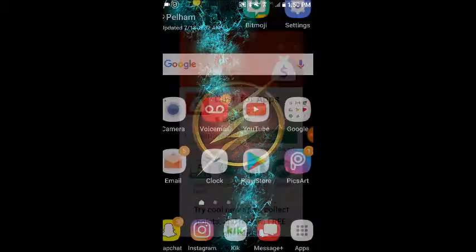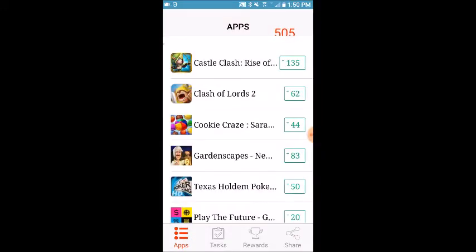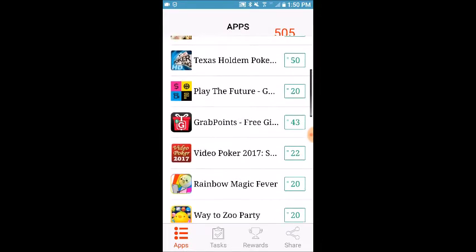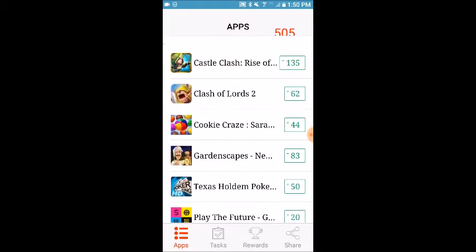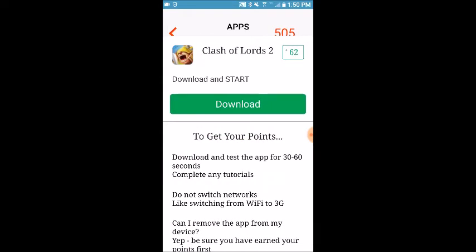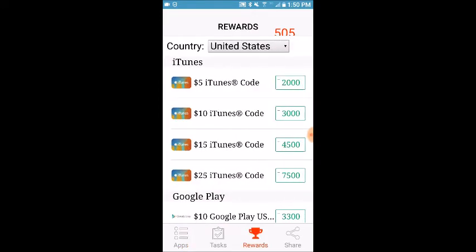So what you want to do is go to the Play Store and download Cash for Apps. It only takes about a minute or so to download. Once it's done, just hit open and it'll bring you to all these different games. As you can see, I have 505 points right now. All you really have to do is click on it, download, and start it, and then you get the 62 points — you'll get a notification for it. Then go to rewards.